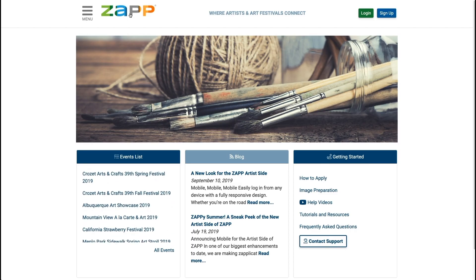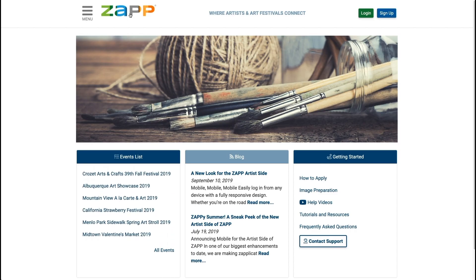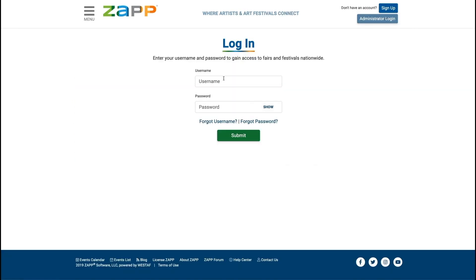To start, log into your account with your ZAP username and password. If you've never used ZAP, you will need to sign up as a new user. Creating an account is easy and takes just a few minutes.